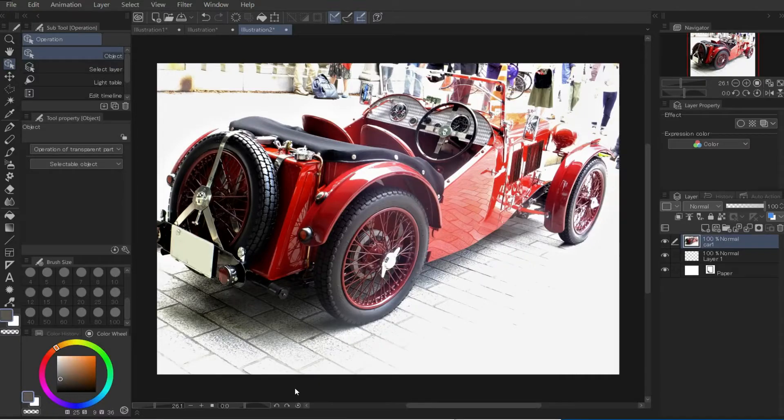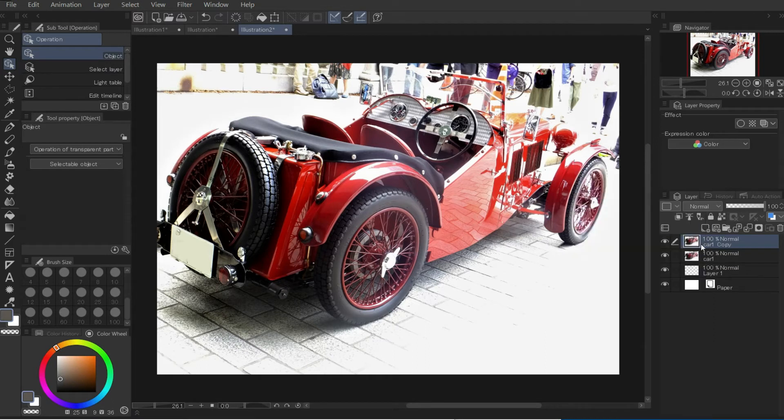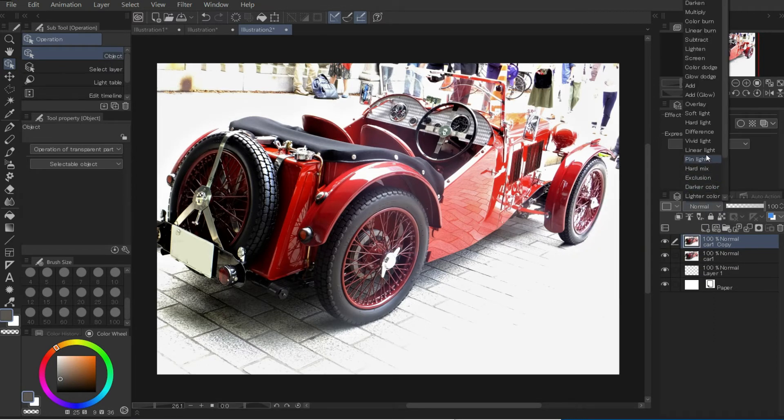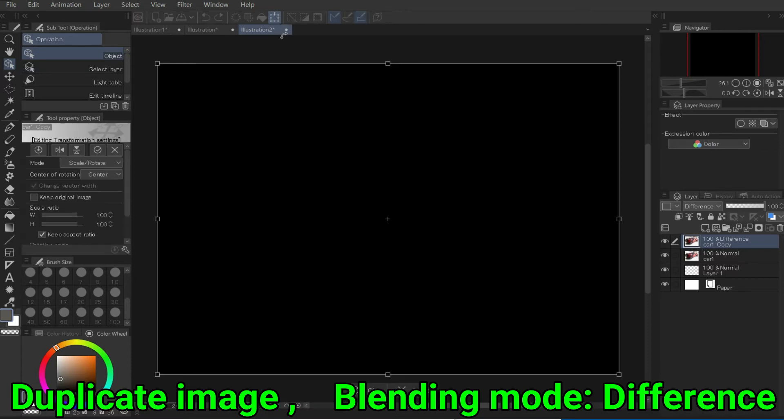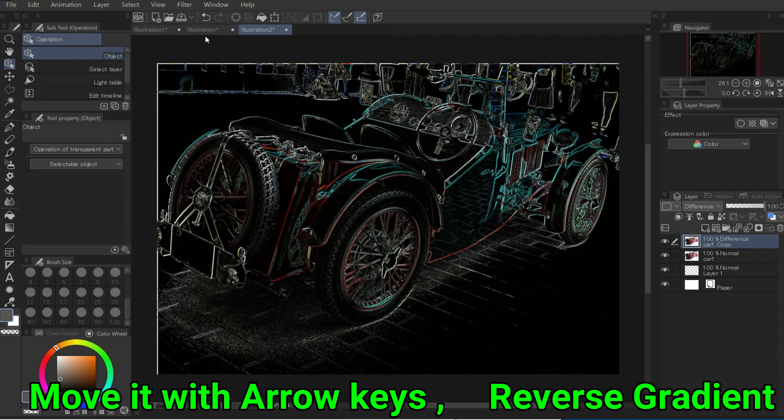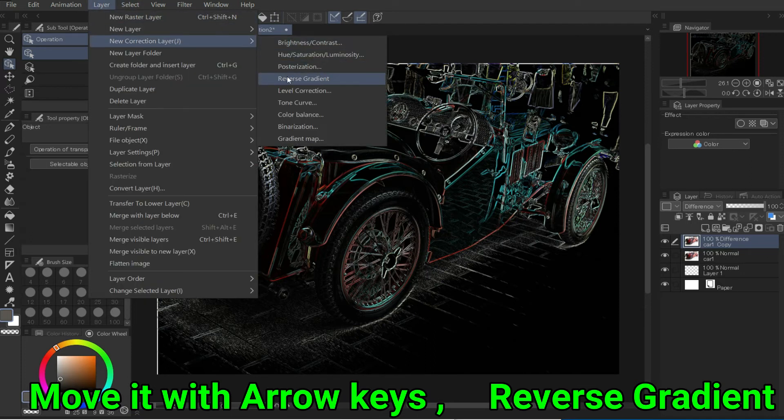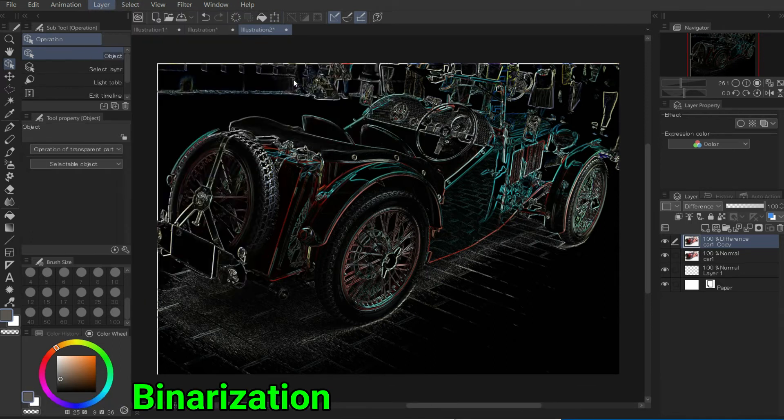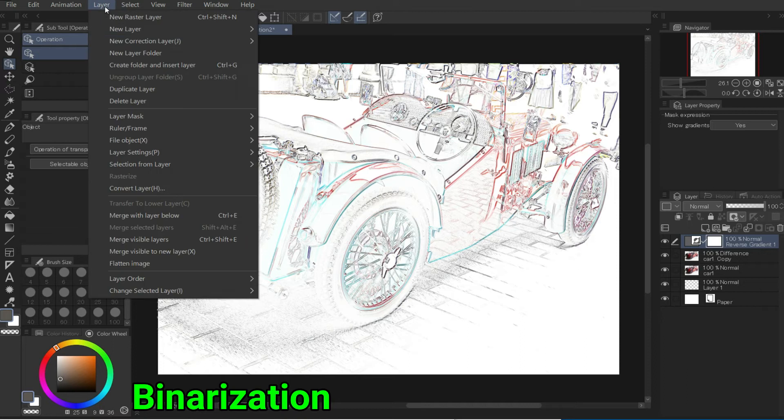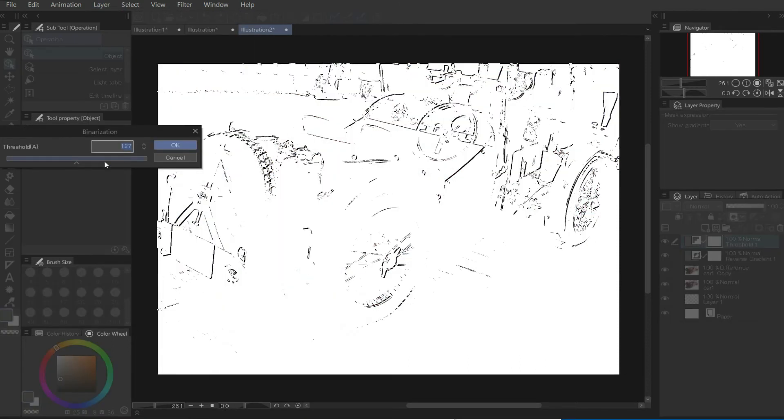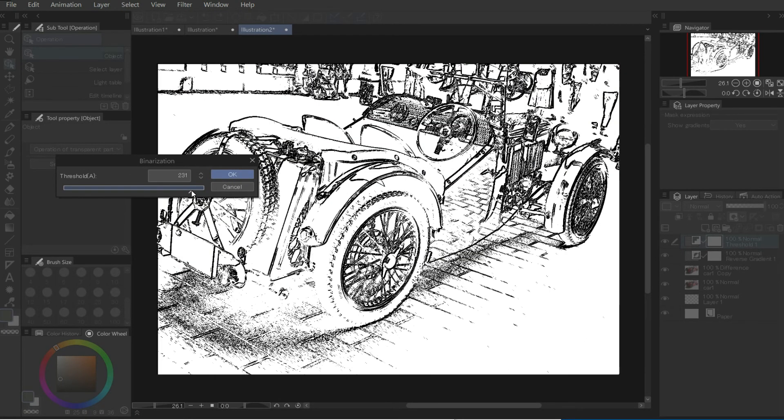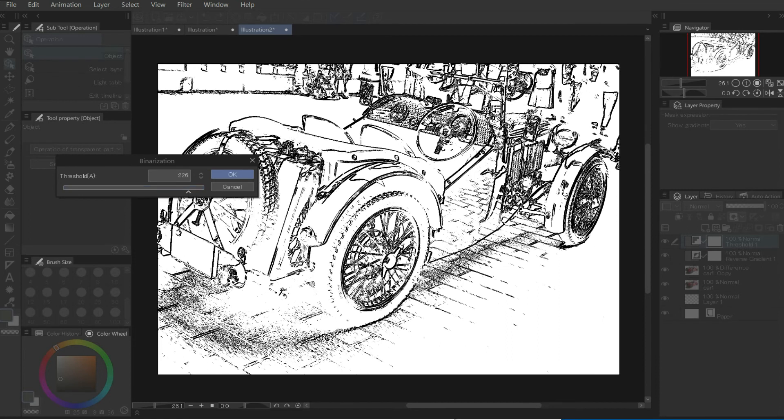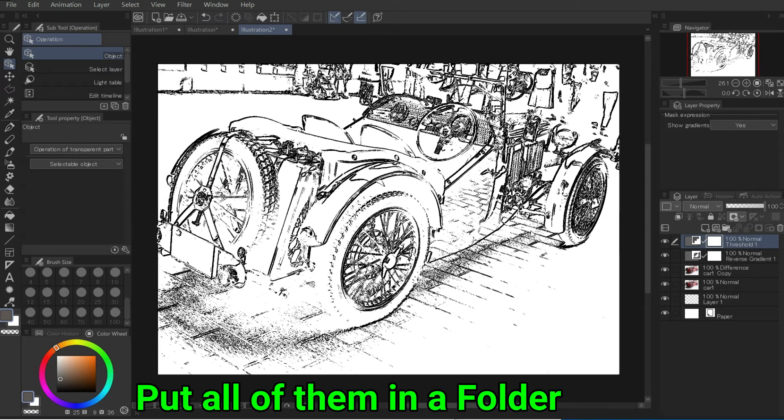As an added bonus, let's try a classic car image. Duplicate image. Blending mode, difference. Move it with arrow keys. Reverse gradient. Binarization. Put all of them in a folder.